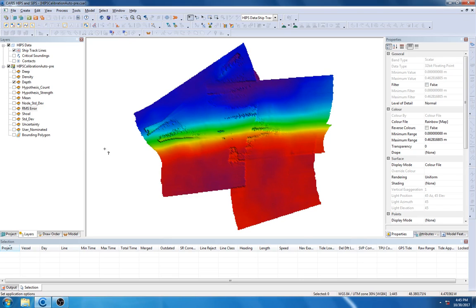In today's video, we are going to provide a demo of our new auto calibration tool that was just released with Hips and Sips 10.4.